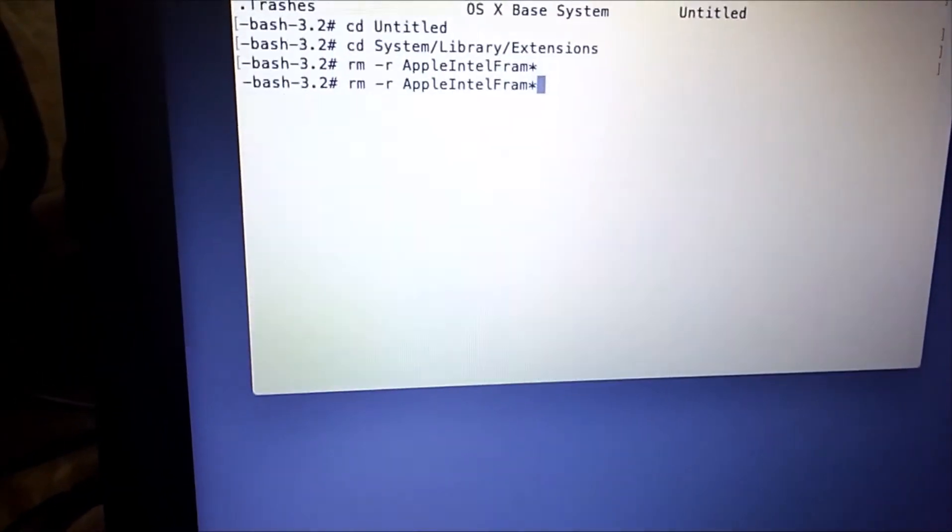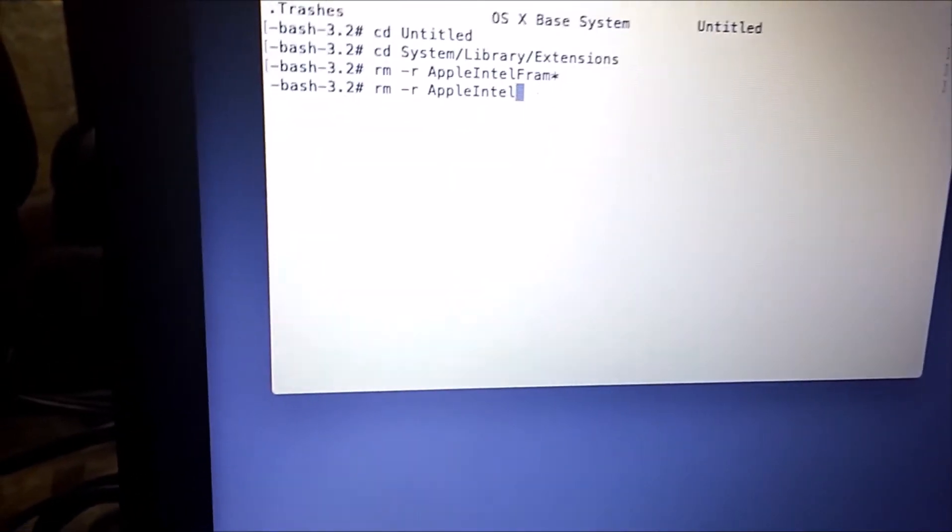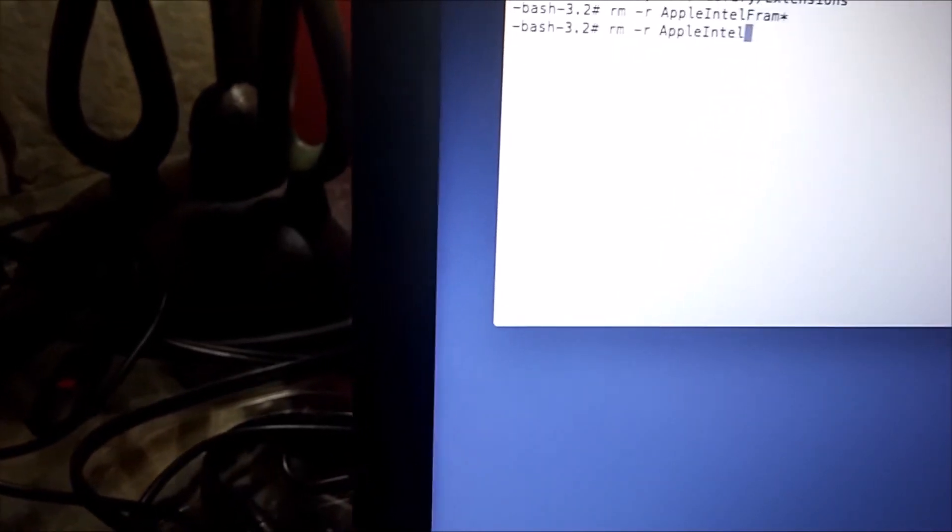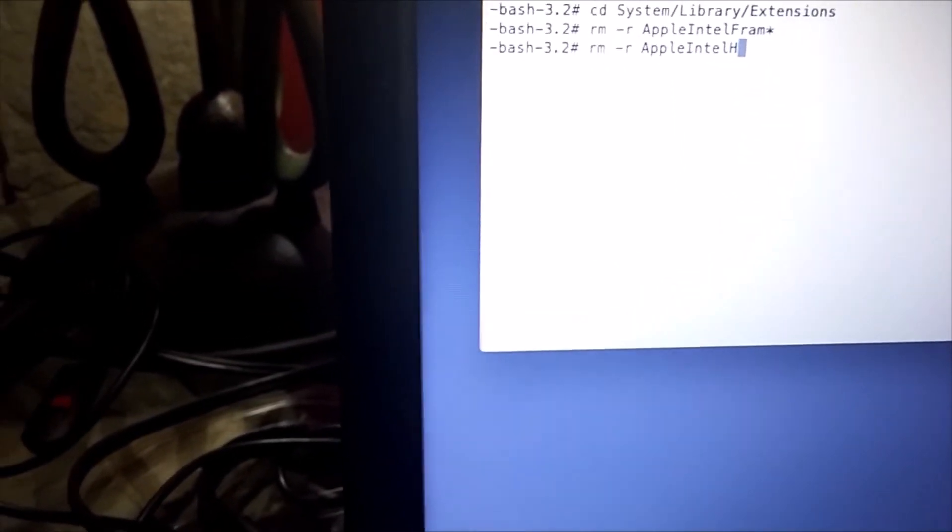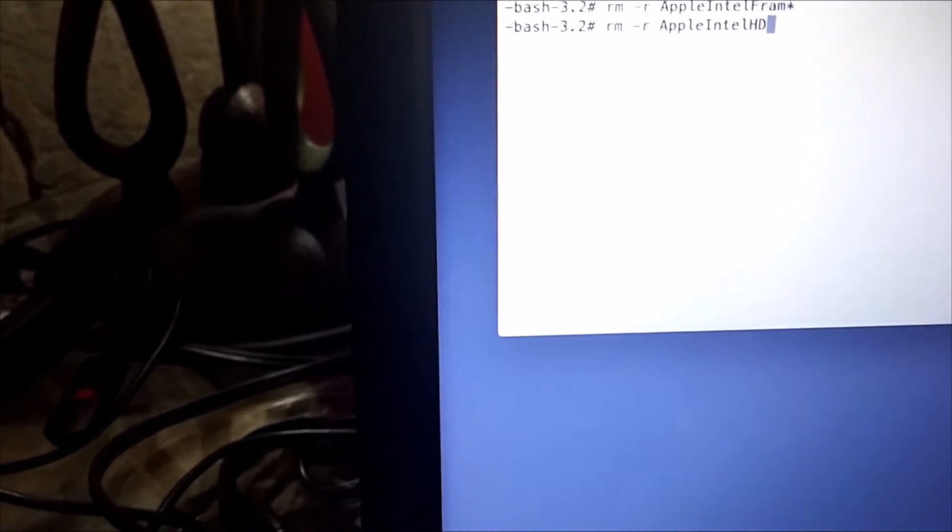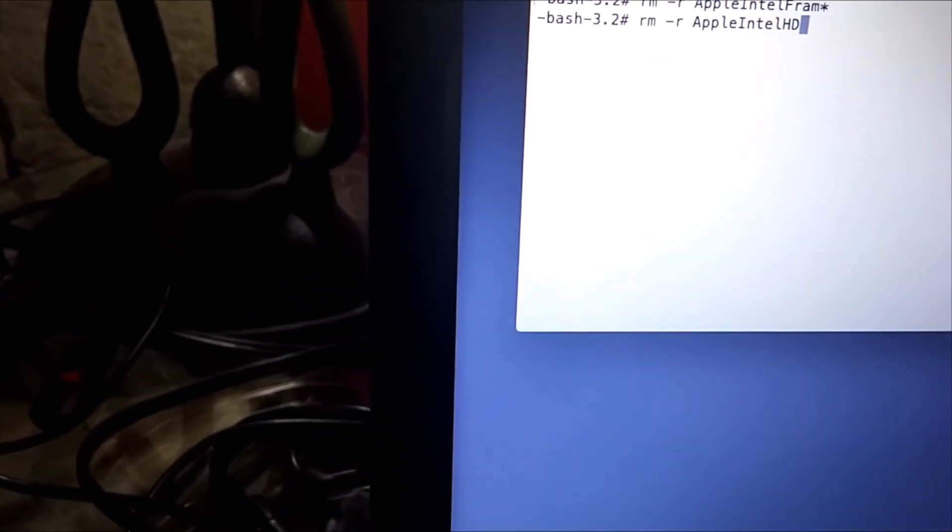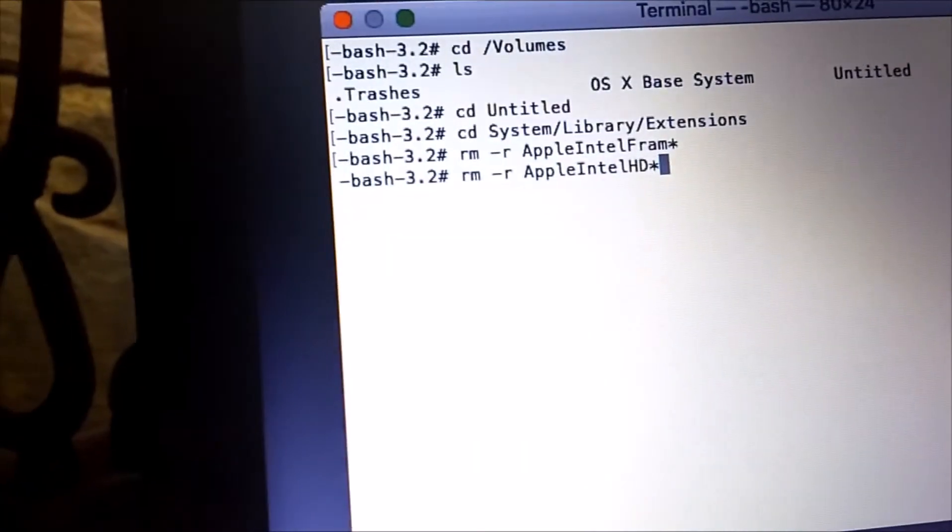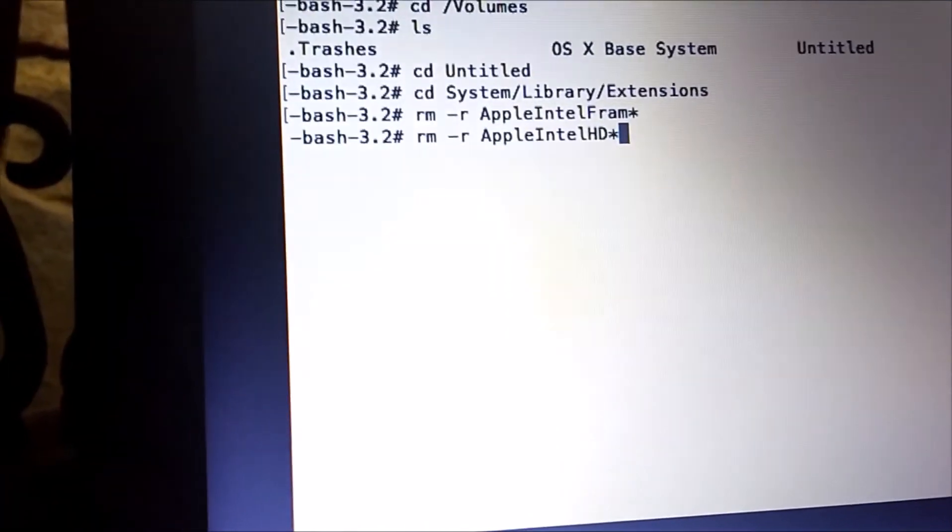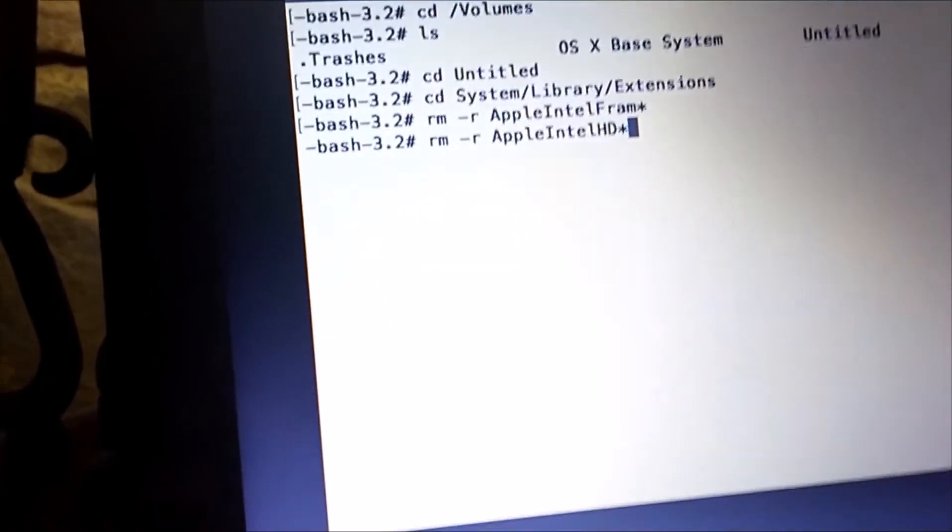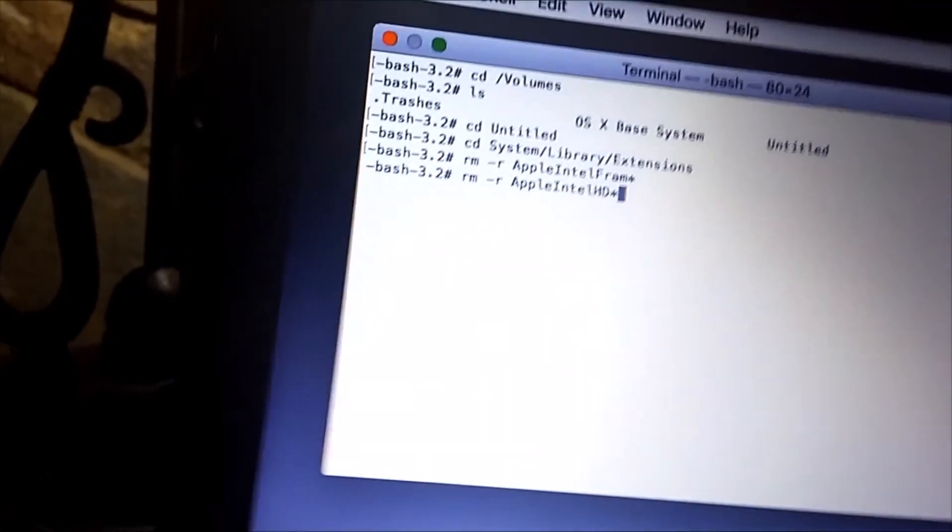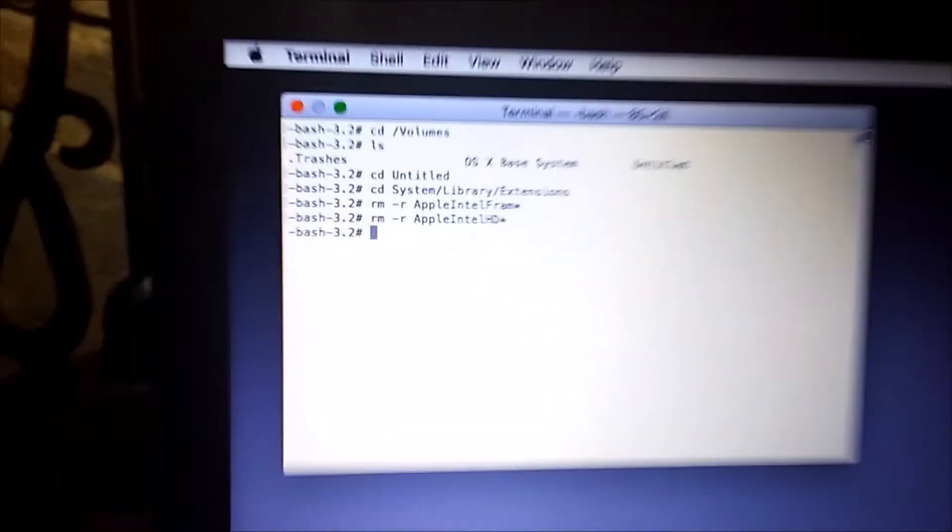Then bring up the same command with the up arrow, then delete the frame and asterisk, then type in HD, then another asterisk. And that is it.